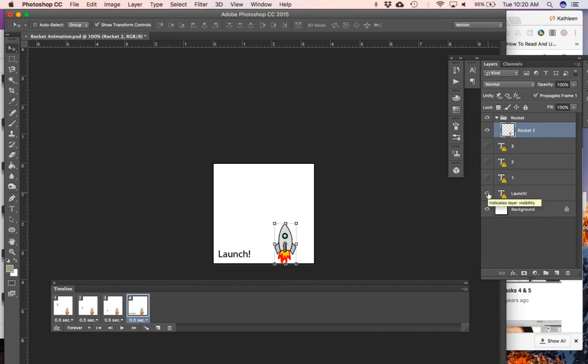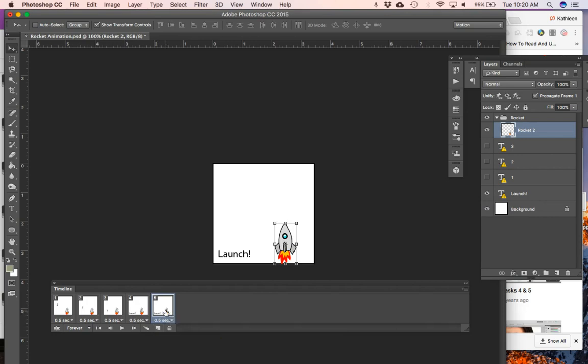In my next frame I want it to say, turn off the one and turn on the launch. I'm going to make a new frame again.